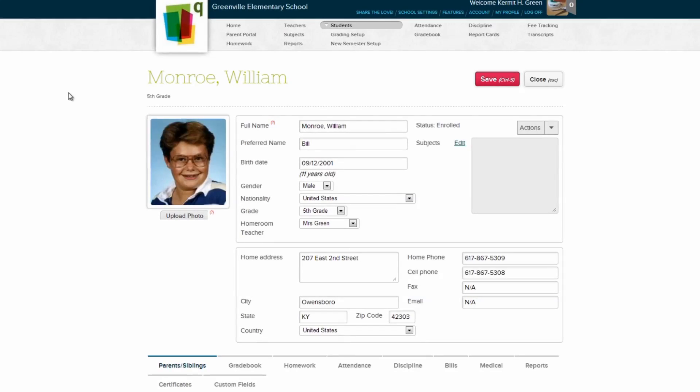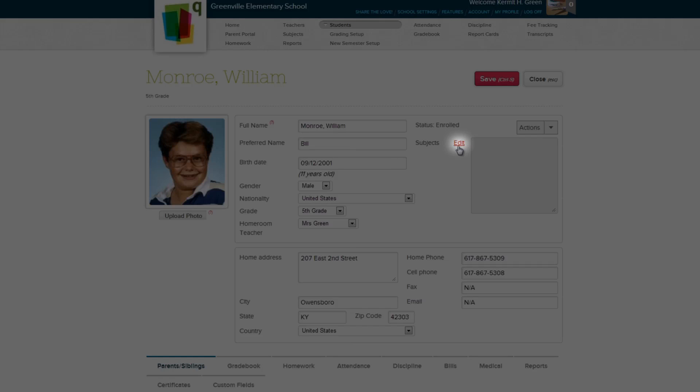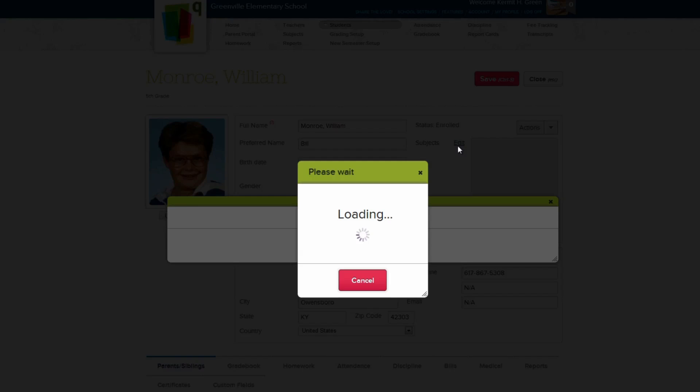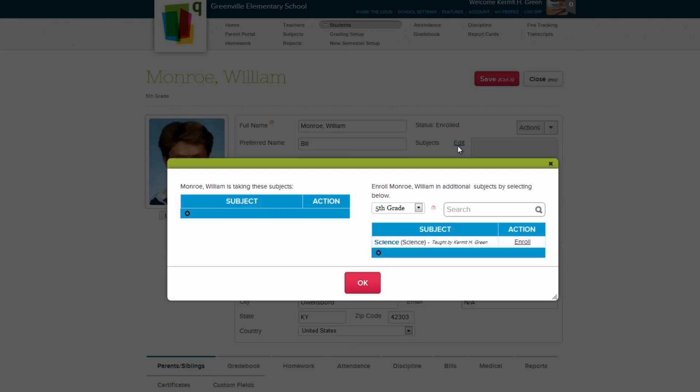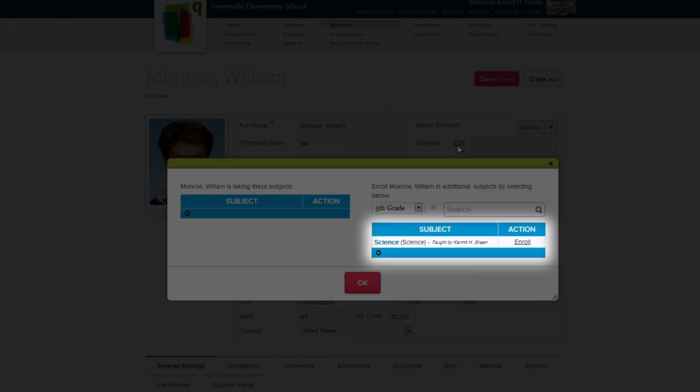Next, let's take a look at the Subjects Panel. From here, we can enroll the student in any subject available to them. To do so, just click the Edit link to the left of the Subjects Panel. Now we can see which subjects our student is currently enrolled in, and which subjects we can enroll him in.